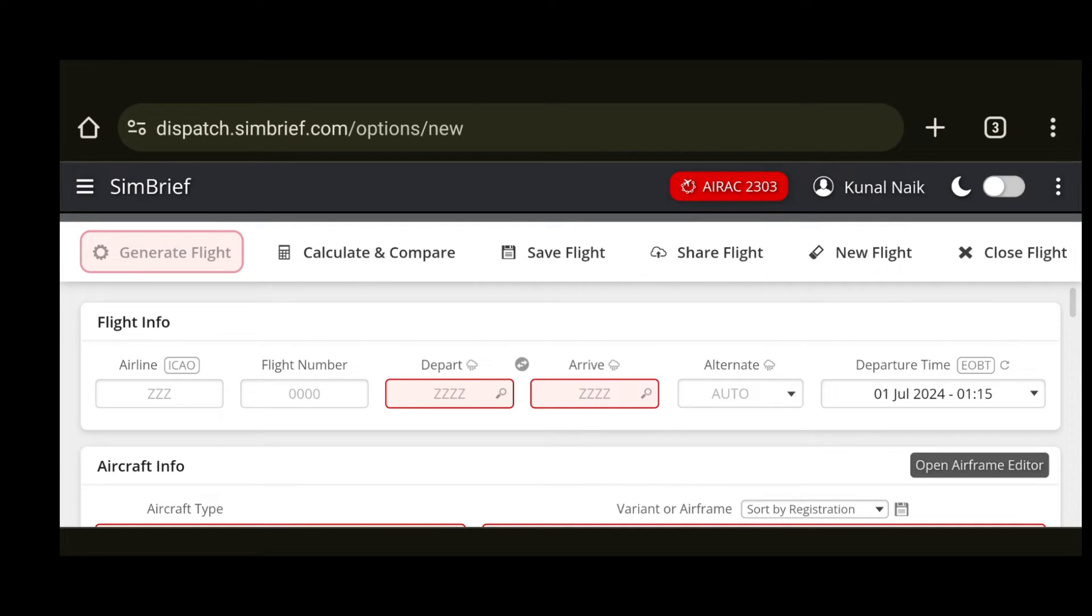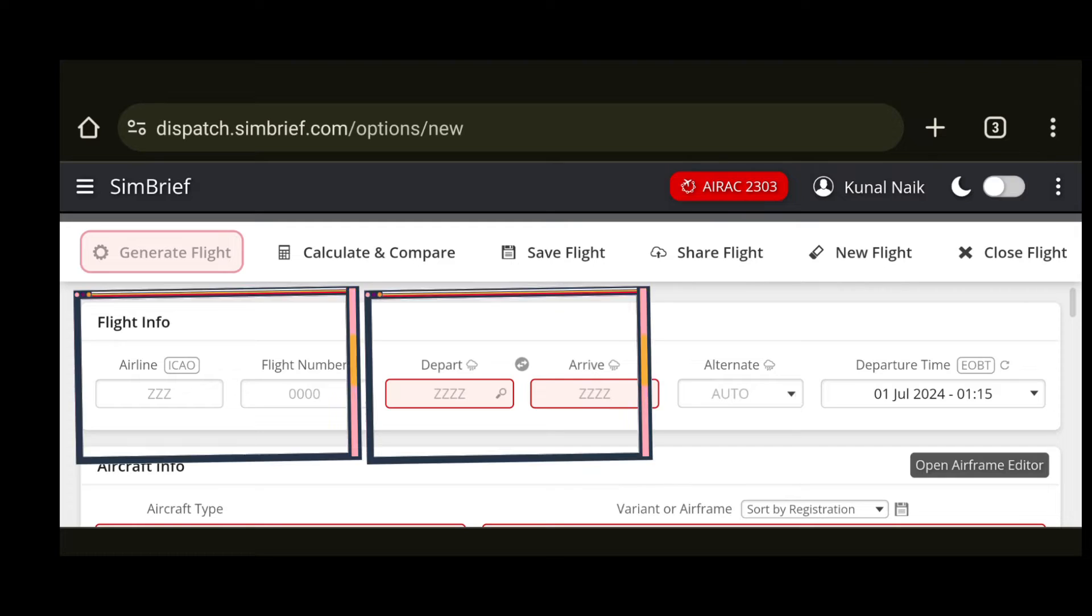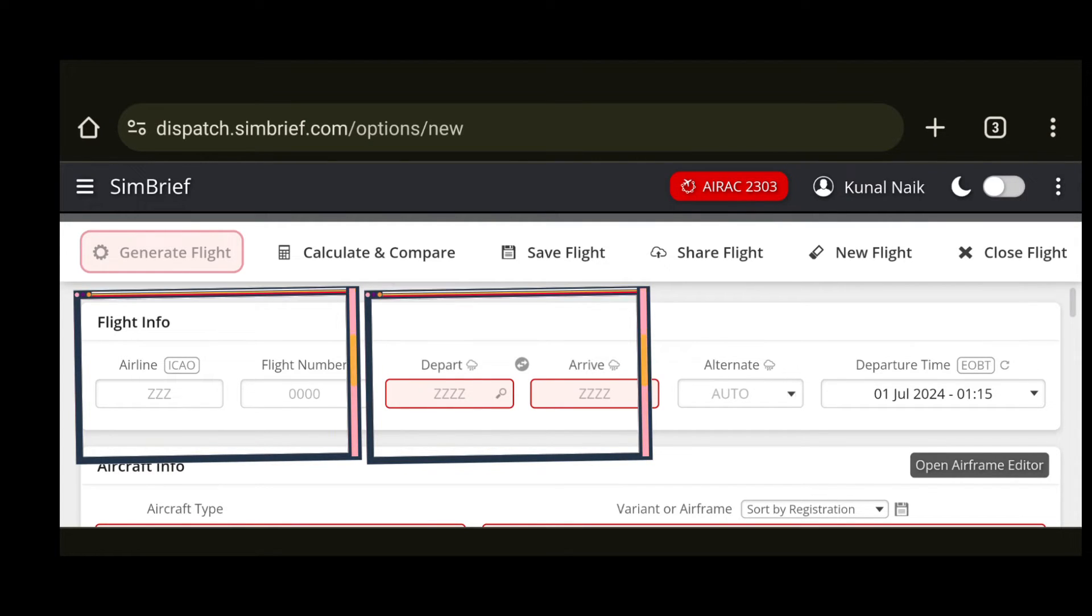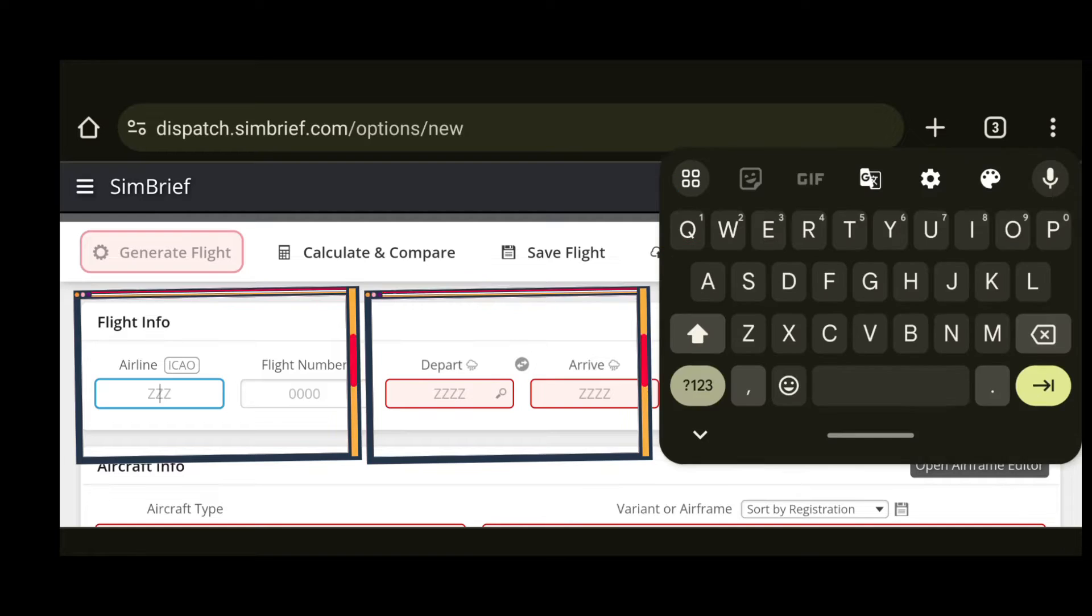Here remember that all values are in ICAO format. So let's say I am flying Air India for this example. I will use AIC and give this flight a number, say 345.